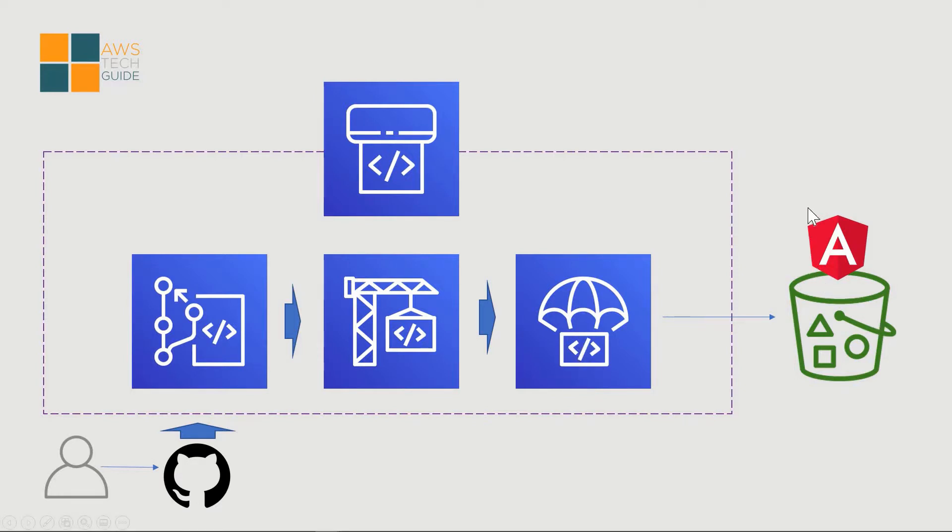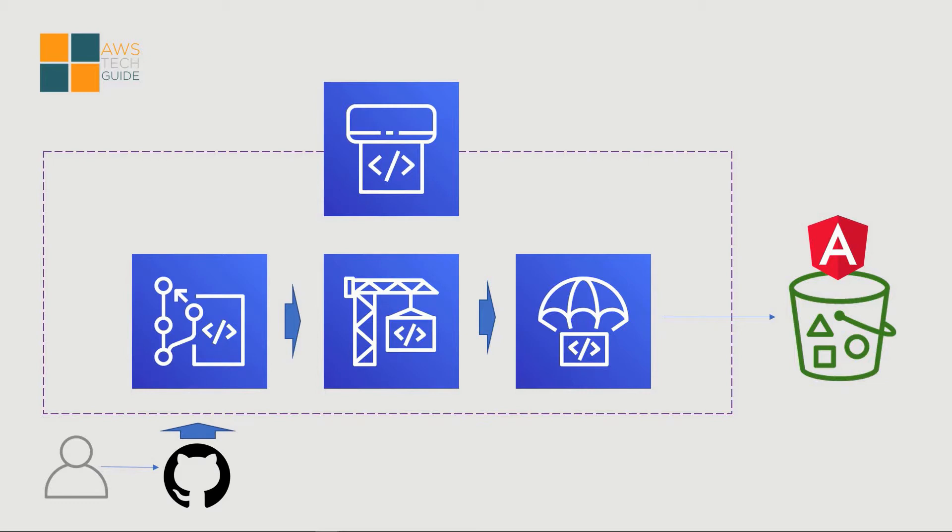it will deploy that build to a S3 bucket. So ultimately, our Angular application will be deployed in S3 bucket. Now the main advantage of creating this code pipeline is that whenever we will commit any change to our GitHub repository, it will do the automatic deployment to our S3. So I will show you every steps one after another. So let's proceed.